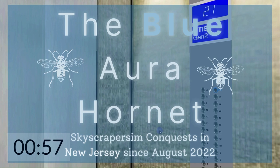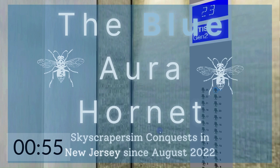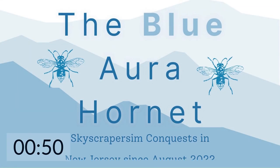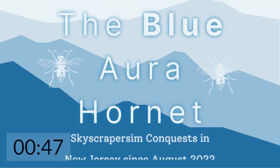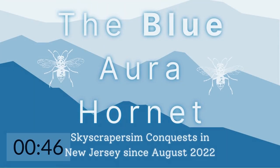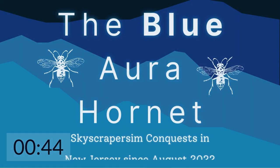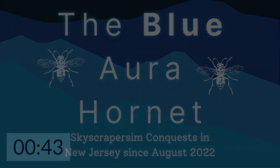Welcome aboard another virtual skyscraper sim production by the Blue Aura Hornet. I'm James and I will be the manager overseeing this production. Abdul, my assistant narrator, will be in charge of narrating this production. Sit back, grab a popcorn and a soda, and enjoy.